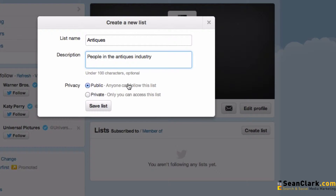If you make it private, only you can see the list, and importantly people don't know that they're on the list you're viewing. This would be useful if you wanted to track competitors or potential clients and keep an eye on what they're actually saying. In this case we're going to make the list private, so we hit Save List.